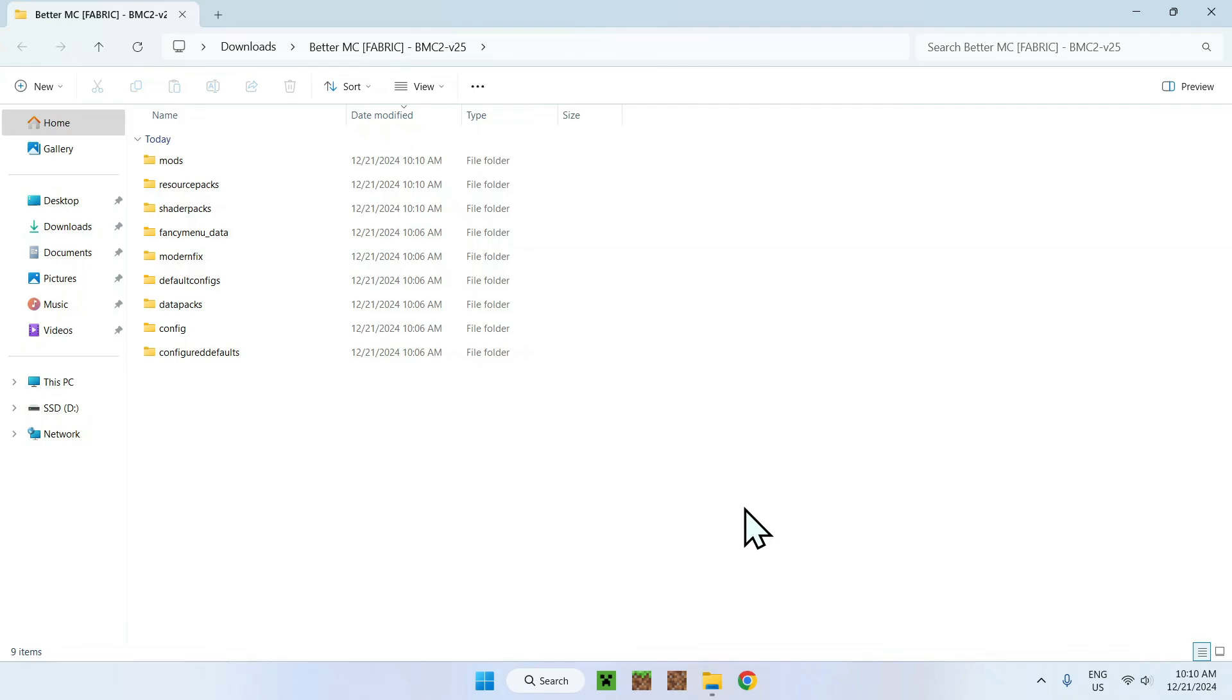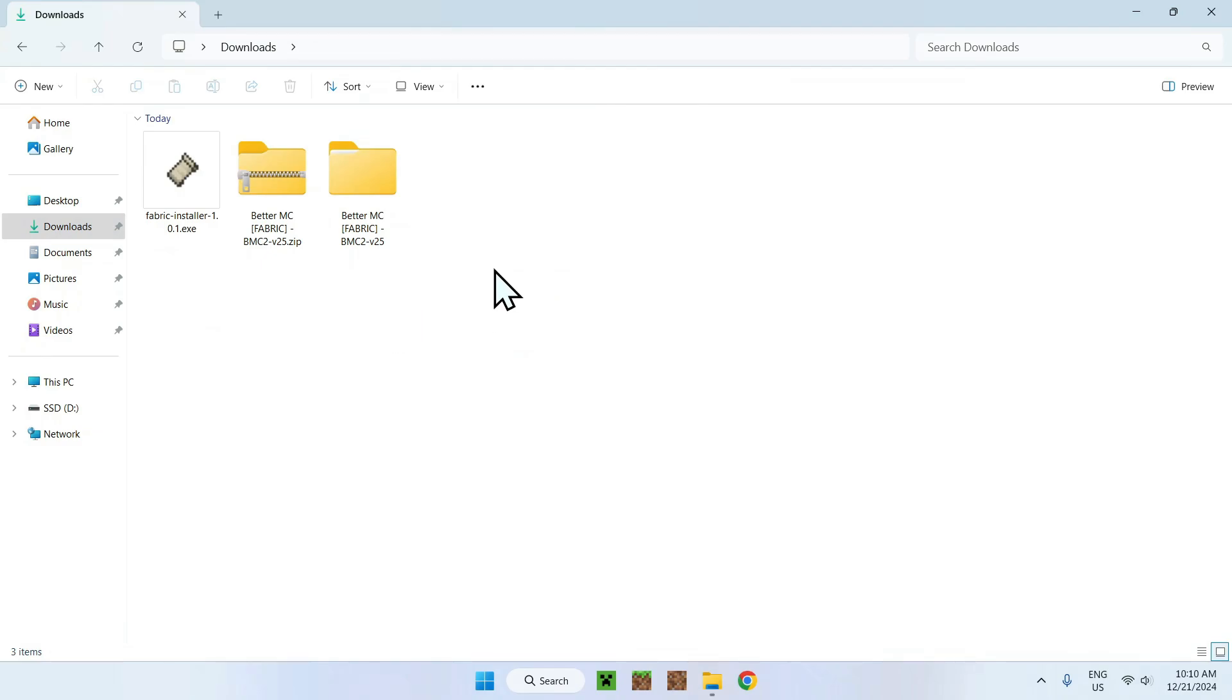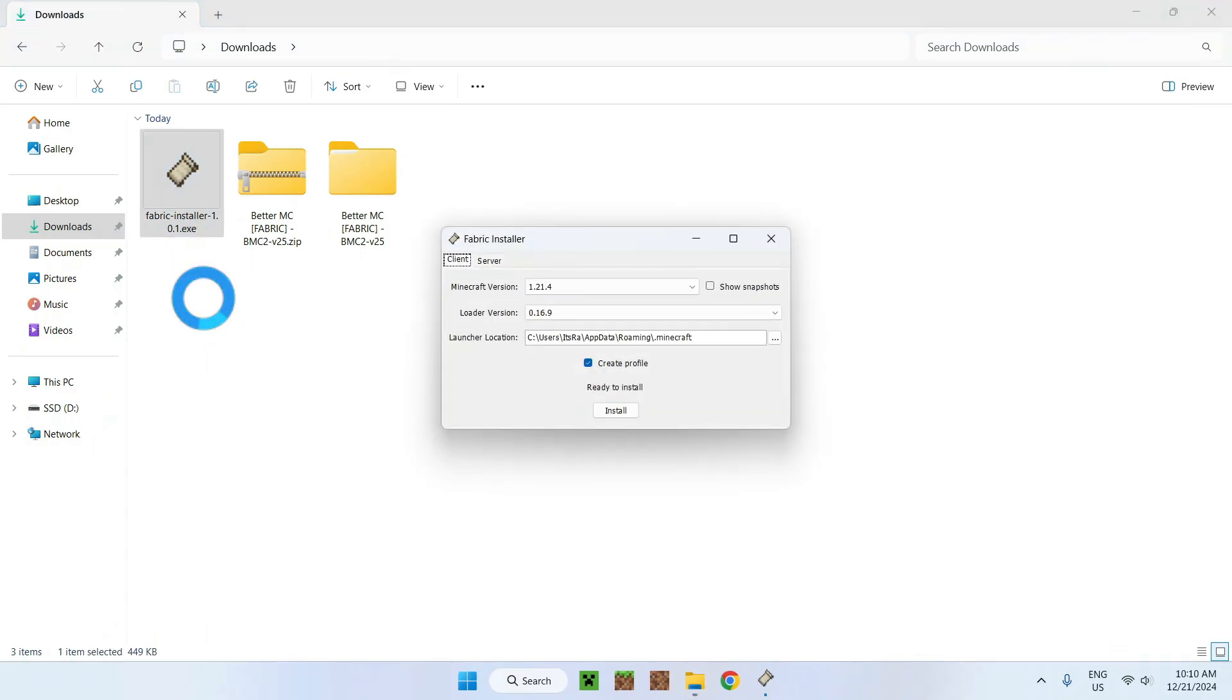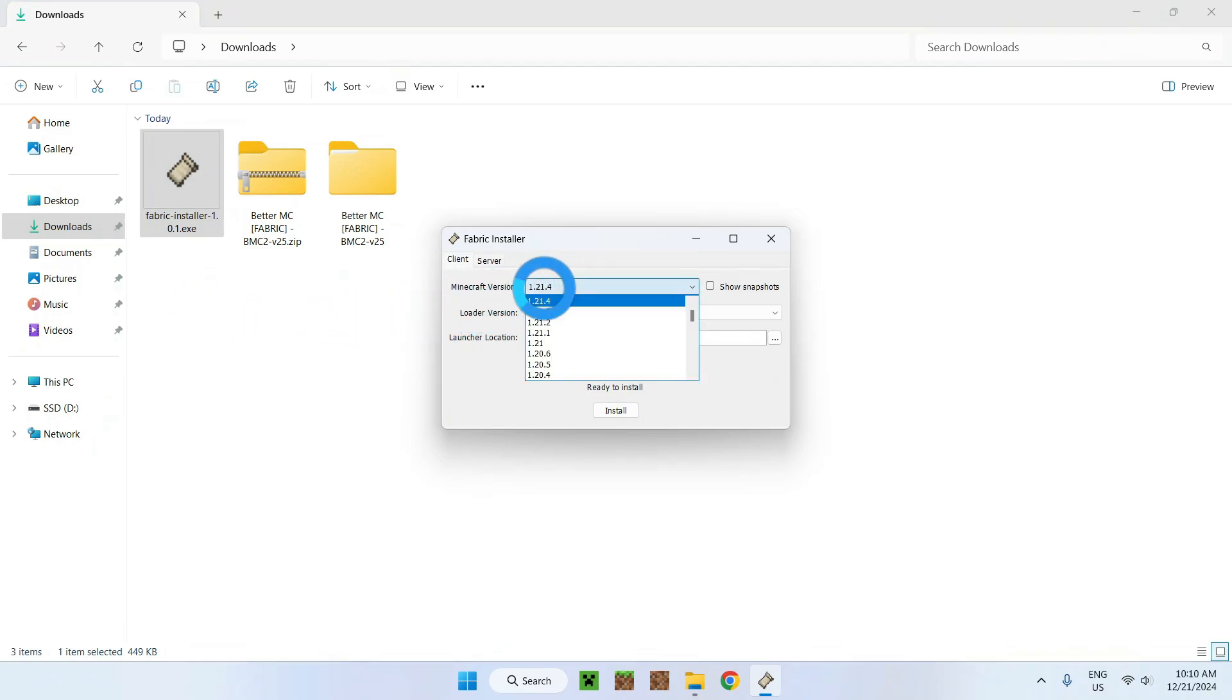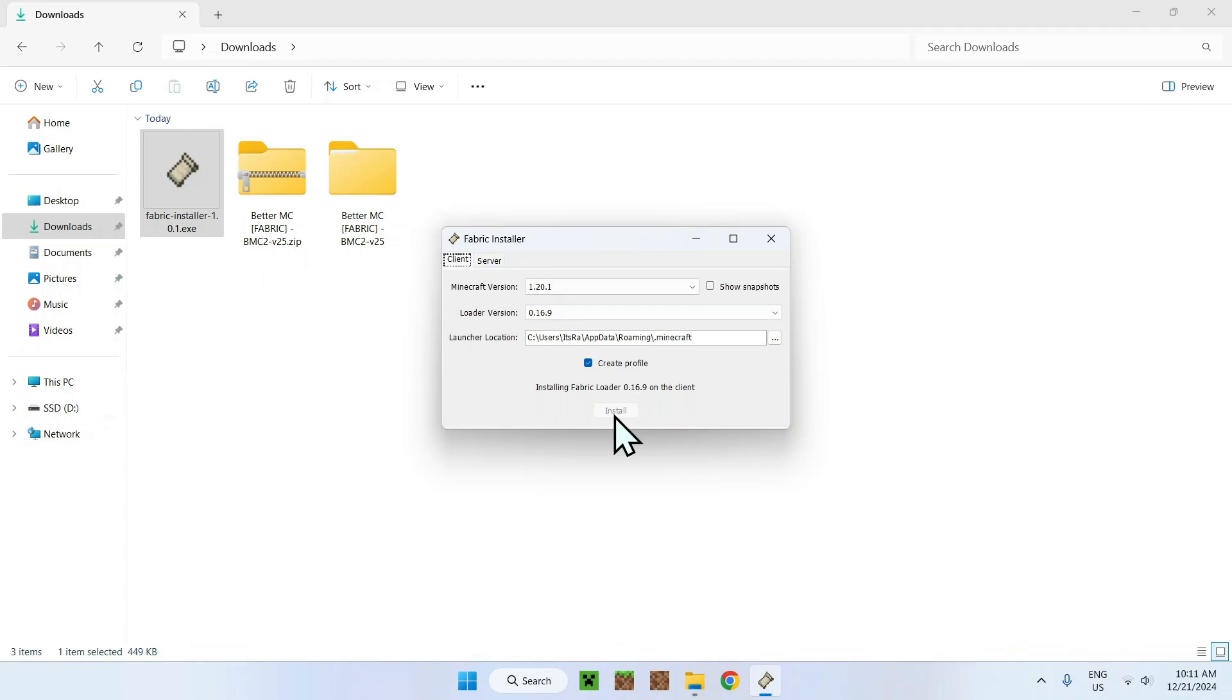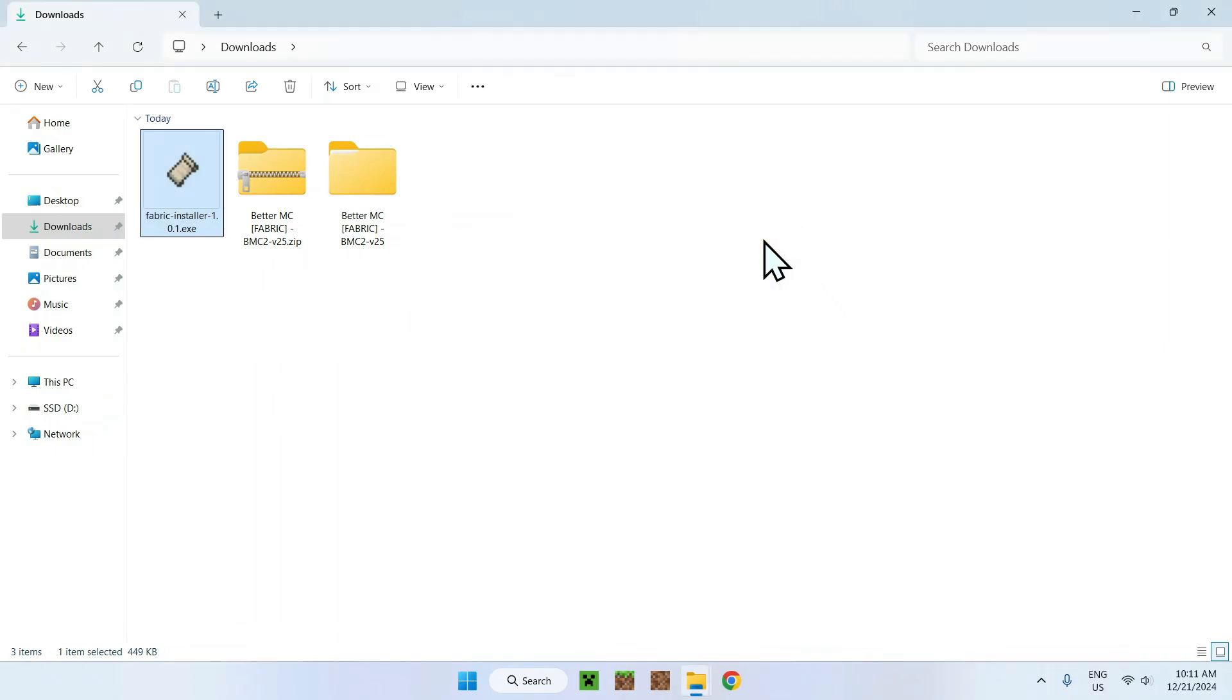Once you're here, all you want to do is simply go back to your downloads folder and you should have something that looks like this. So once you're done, simply go to Fabric installer and double click Fabric installer and now go to the Minecraft version and change this to 1.20.1. Once you've done that, simply go to install and it's going to start downloading Fabric loader. Okay, and close.